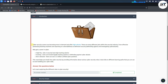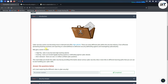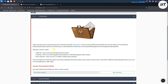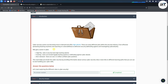Task 1 is the introduction. Cyber security careers are becoming more in demand and offer high salaries. There are many different jobs within the security industry, from offensive pen testing and hacking missions, reporting vulnerabilities, to defensive security — defending against and investigating cyber attacks.